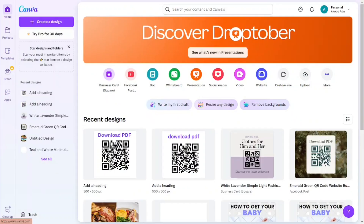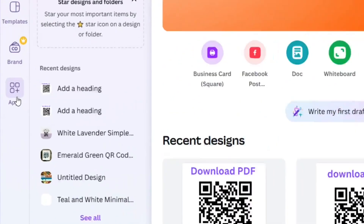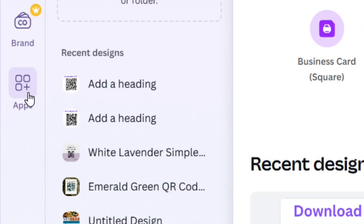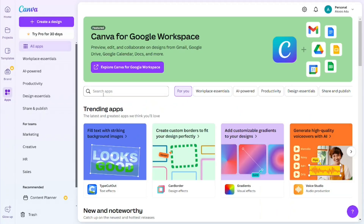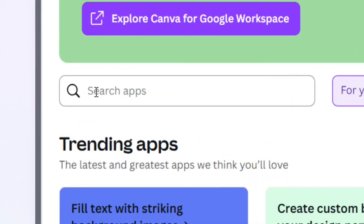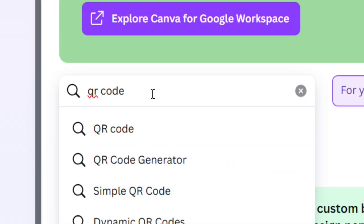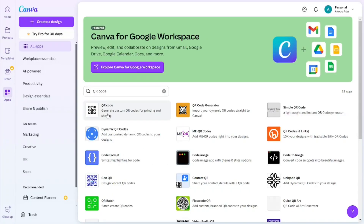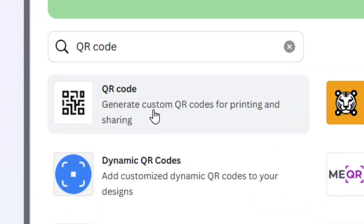From the Canva home page, go to where we have the Apps and click on it. When you click on Apps, come to the app search bar and search for QR code, then select it.